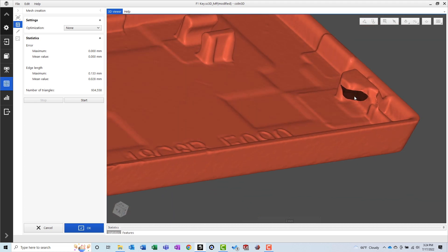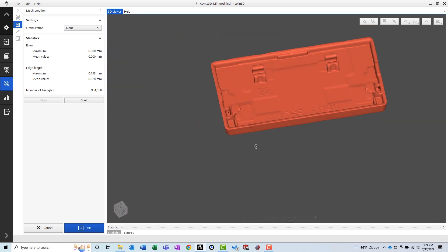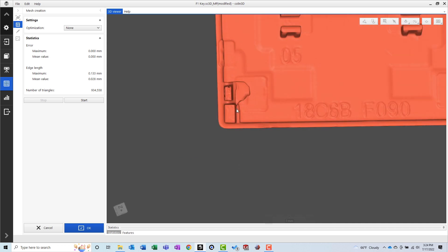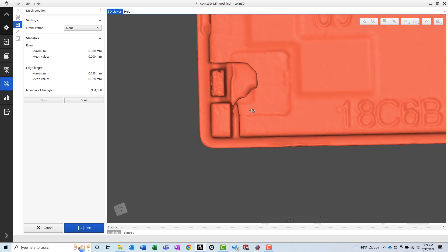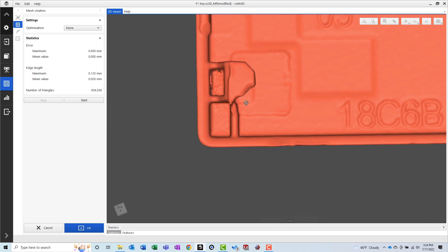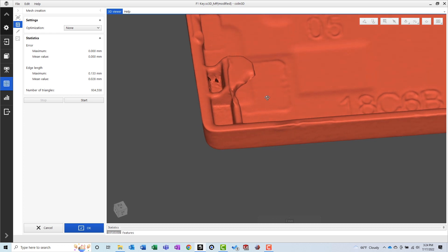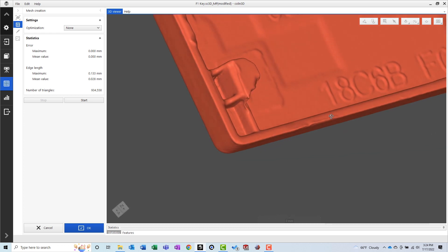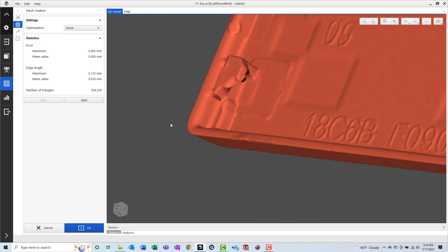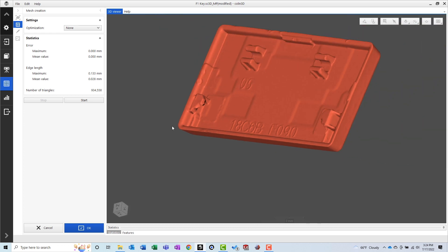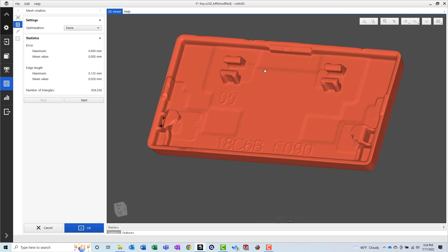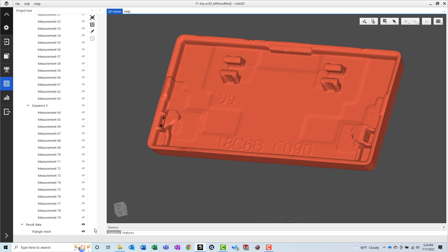And overall, I think it turned out pretty well. Sure, there are a couple undercuts that the scanner couldn't see, but the level of detail is extremely high for such a small part. To put a cap on things, this mesh was then exported to start the reverse engineering process.